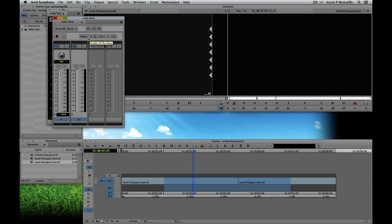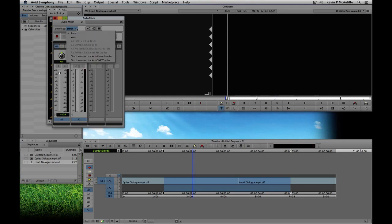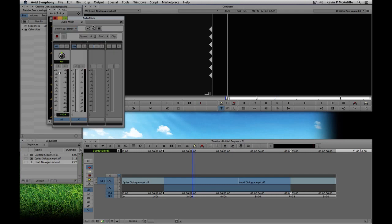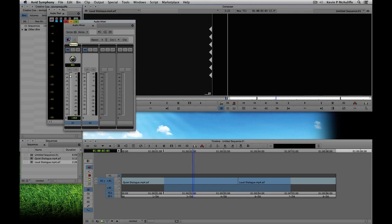A couple more things from within the audio mixer: if you have audio effects on clips, you can render them right from here. I'll talk more about audio effects in a later tutorial, including slowing and speeding up clips to fit an edit. You can also loop audio from within the audio mixer, and the monitor is currently set to stereo, but you can adjust it to mono or direct surround tracks in Pro Tools order or Soundtrack order. You can also set whether your sequence is stereo, 5.1, or 7.1, and even do punch-in records to record audio directly into Media Composer or Symphony.